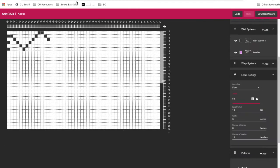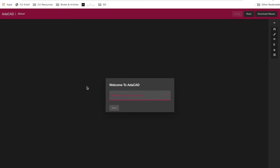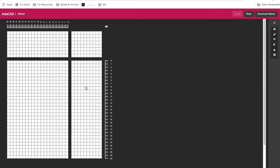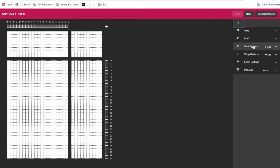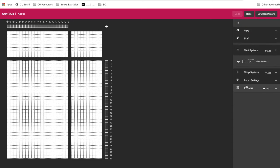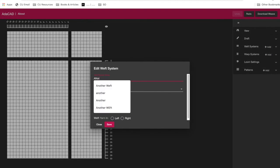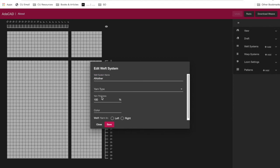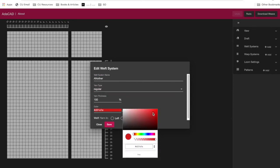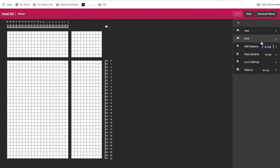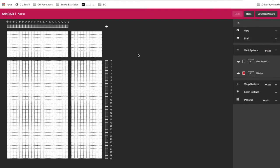Let me actually go ahead and restart so I can show you some of those features. And let's say I click nothing. It gives me sort of a basic draft. Let me go in and say I have a second weft system. Let's do regular and I'll take it red and I save that.